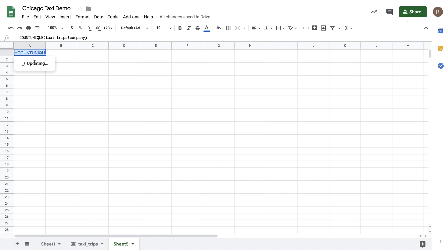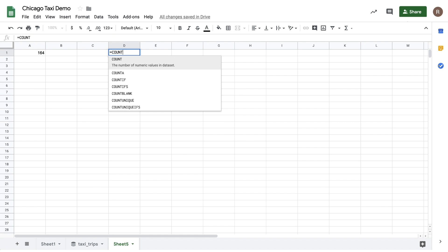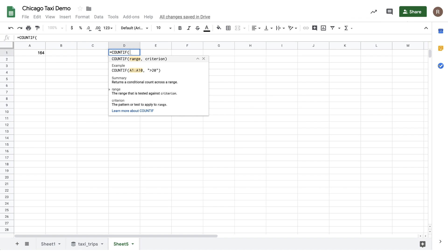And we'll run this against the entire 191 million rows of data in BigQuery. Now, it looks like there are 164 distinct taxi companies. Let's try another way.